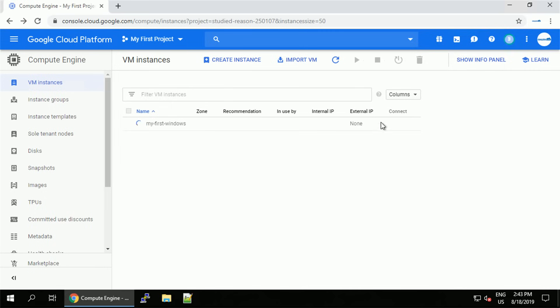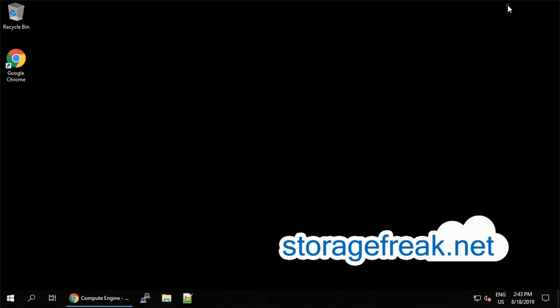And that's it. That's how you can create, connect to and remove your Windows virtual machine in GCP.